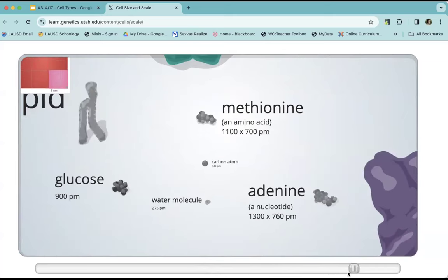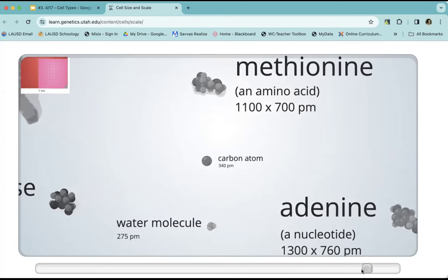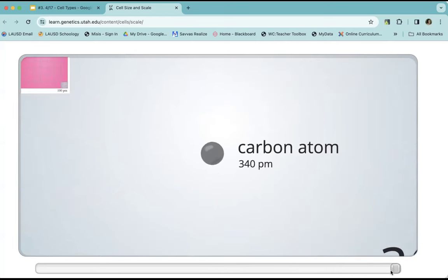There is a glucose molecule right there. Remember glucose — one of the final products of photosynthesis and the reactant of cellular respiration. Here is methionine, which is an amino acid, the building block of protein. Here is adenine, which is a nucleotide — we're going to learn about that in this unit. A water molecule, and all the way down at the bottom, we are at 100 picometers. At about 340 picometers is a carbon atom.